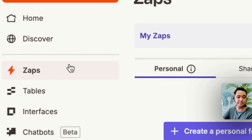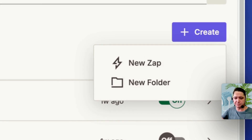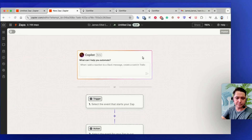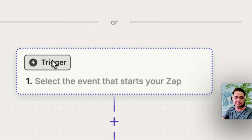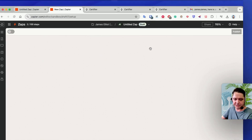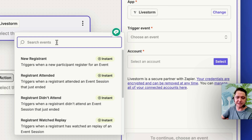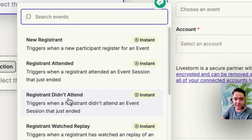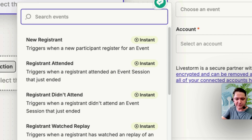Go to My Zaps and create a new Zap. It's very simple to set up. The first thing we need to do is set up a trigger — the trigger will be when somebody attends a Livestorm event. Search for Livestorm and select it as the trigger app. The trigger event is the list of things that will happen in Livestorm for the Zap to be triggered. You've got options like registrant didn't attend event, registrant watched a replay — maybe you want a certificate sent if someone watches a replay — and there's also new registrant, which wouldn't really fit here.